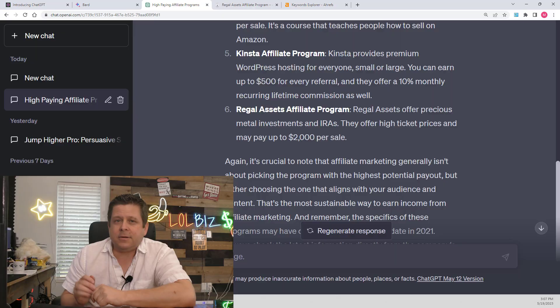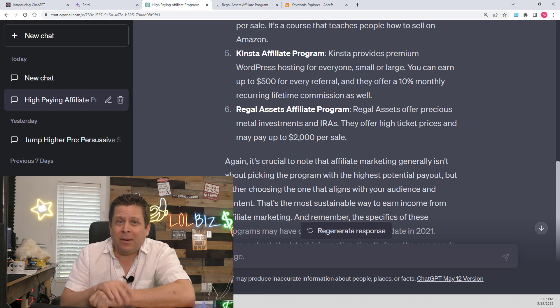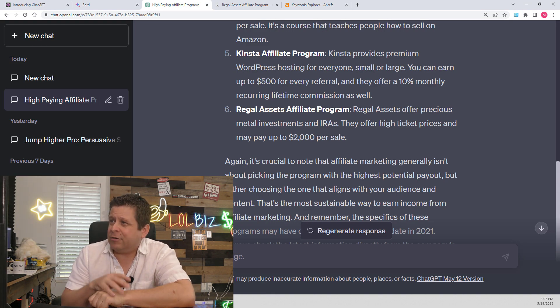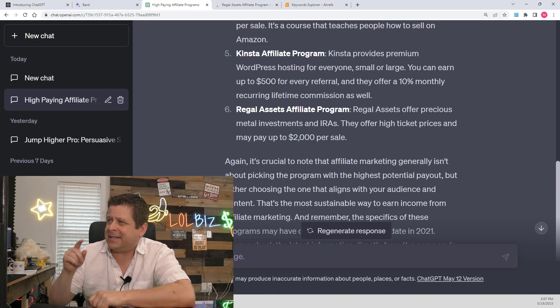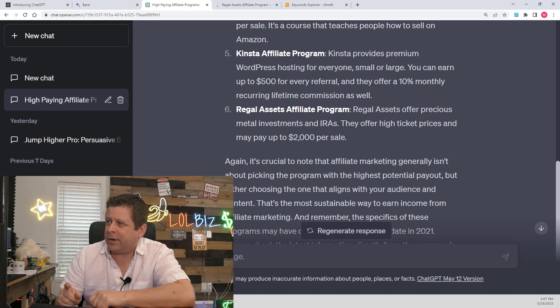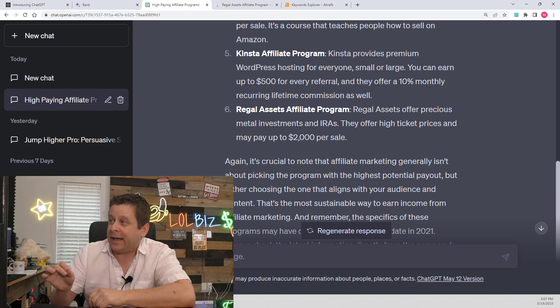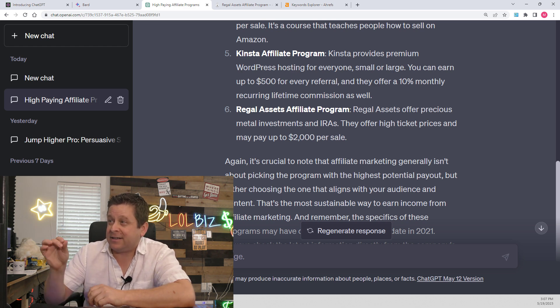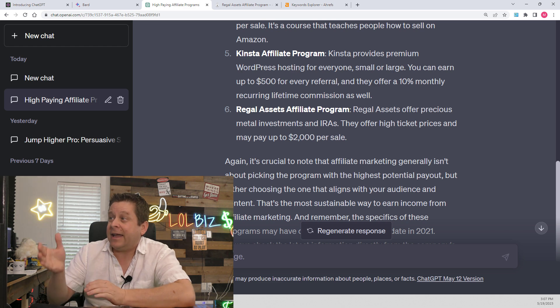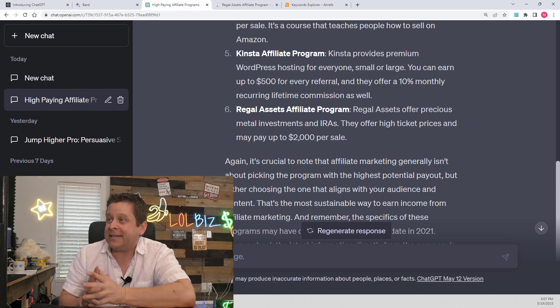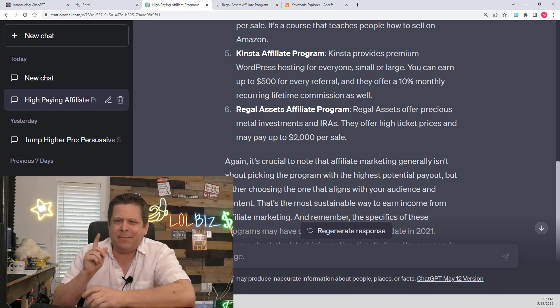Now, most of these are going to be in the online education, make-money type niche, which I wouldn't recommend for a new person because it's pretty saturated. However, number six looks pretty interesting. Regal Assets Affiliate Program. Regal Assets offers precious metal investments and IRAs and offers high-ticket prices and may pay as much as $2,000 per sale.